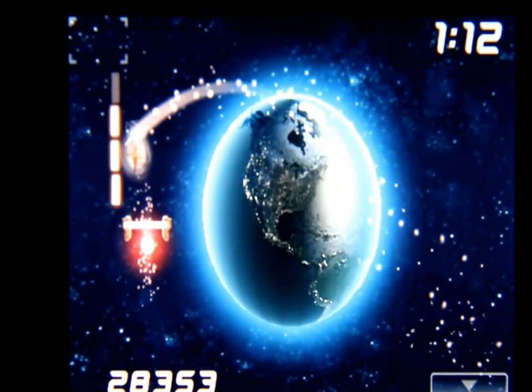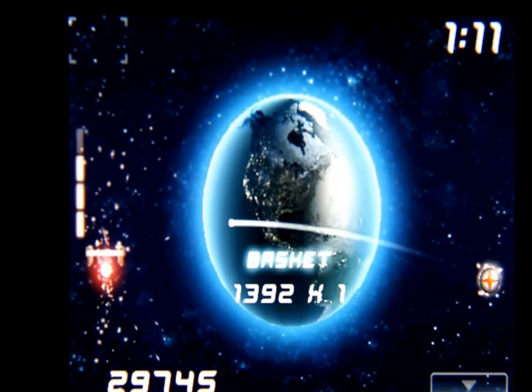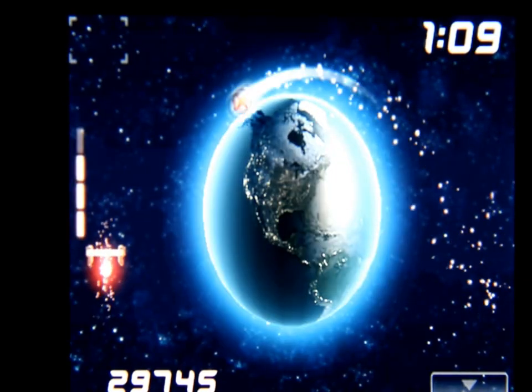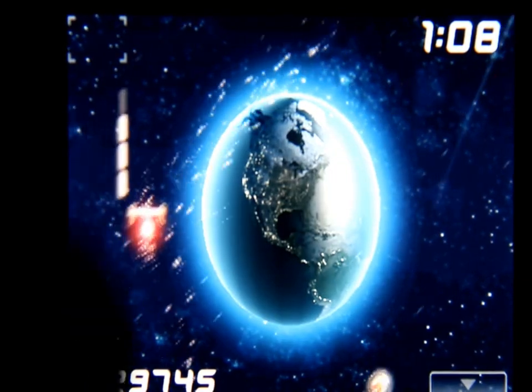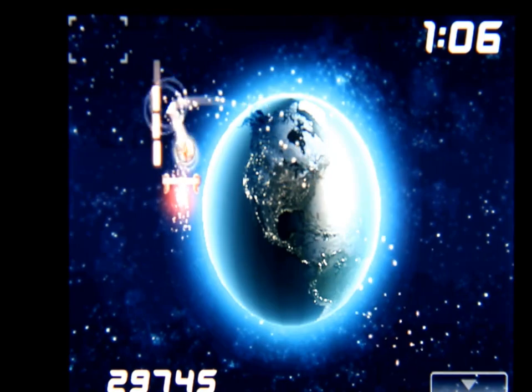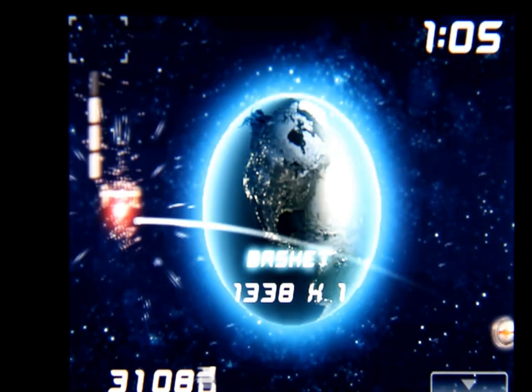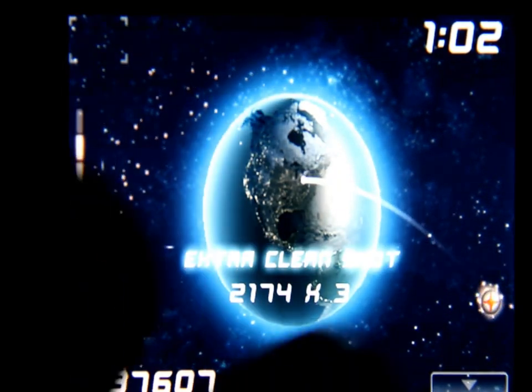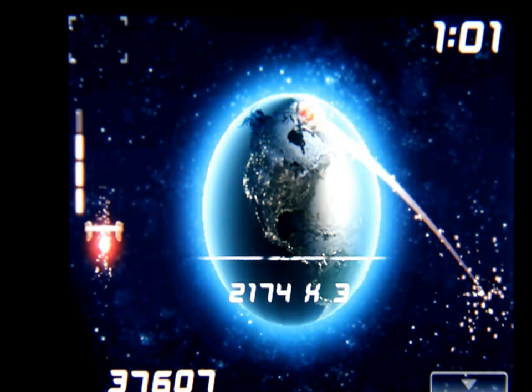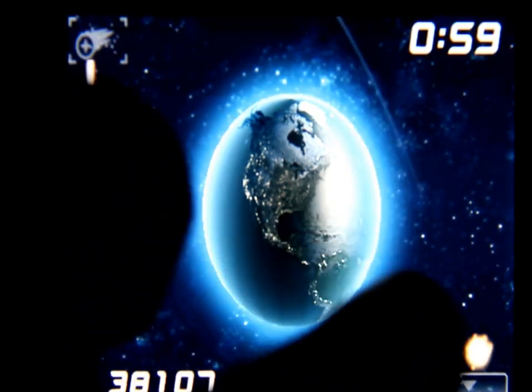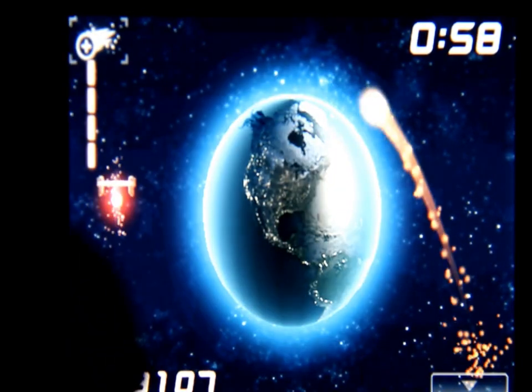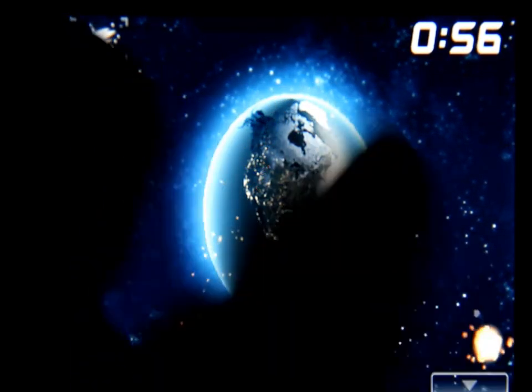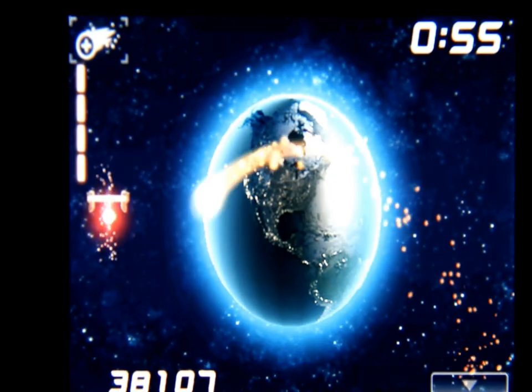But the graphics are very well done in this game. As you can see, the trail that follows the ball and the explosions when you finally get the basket.